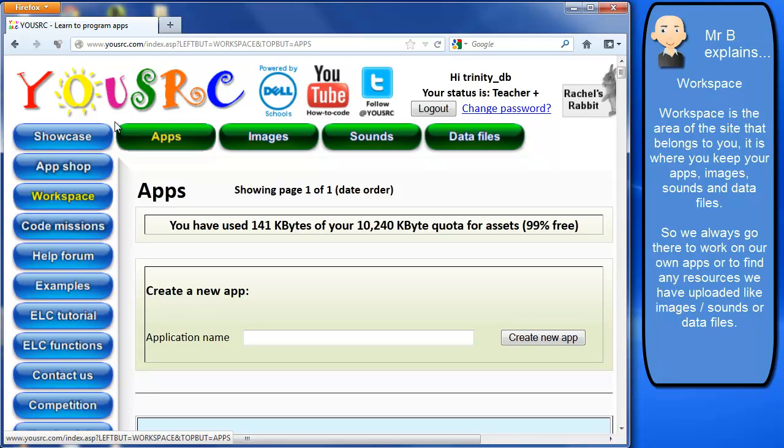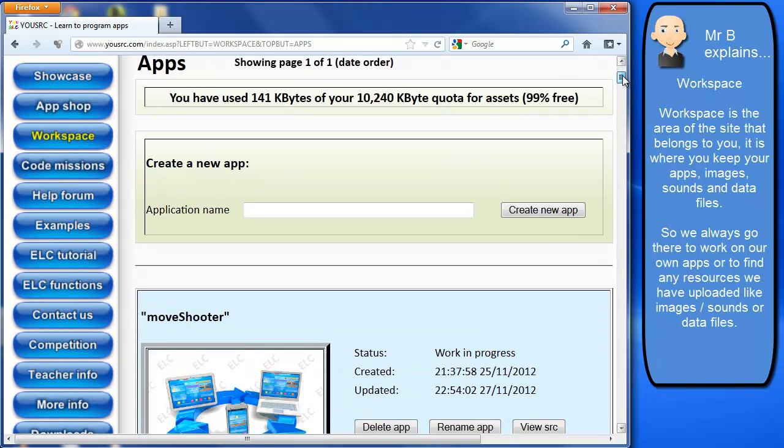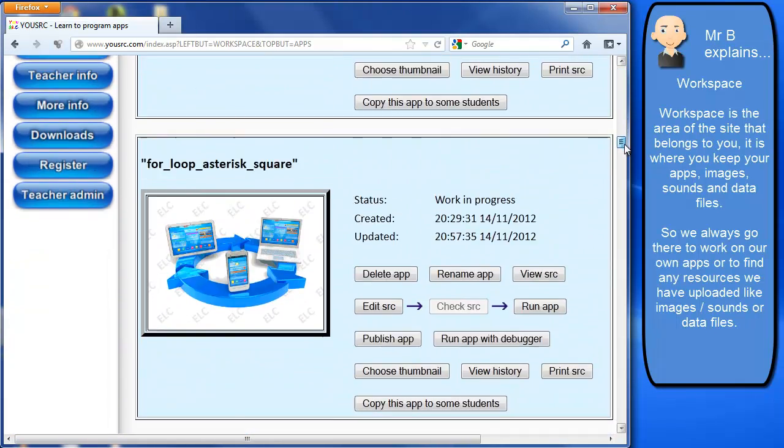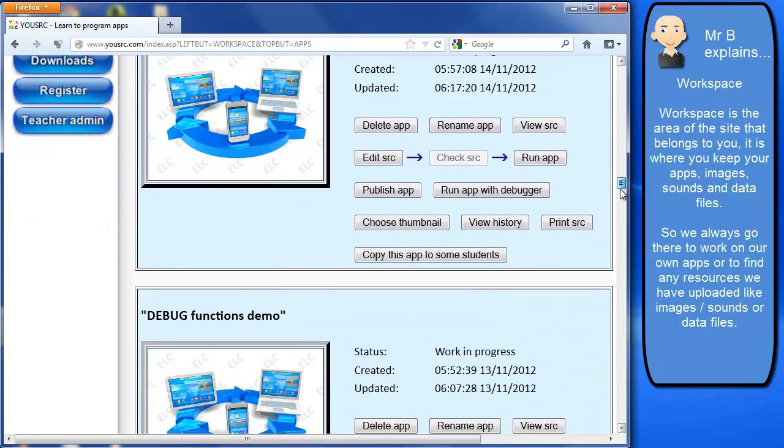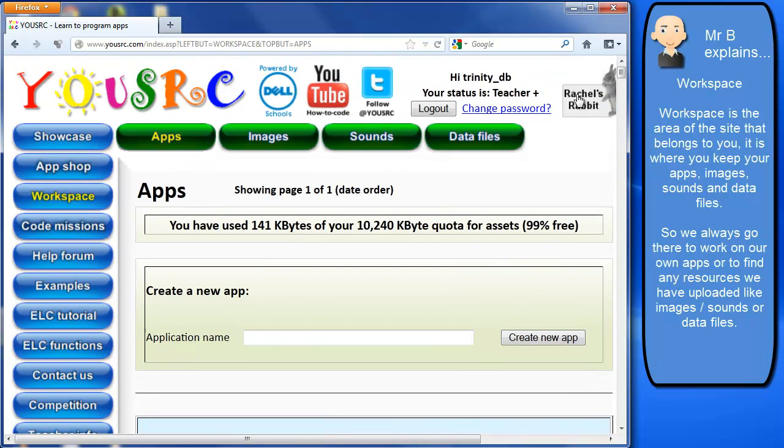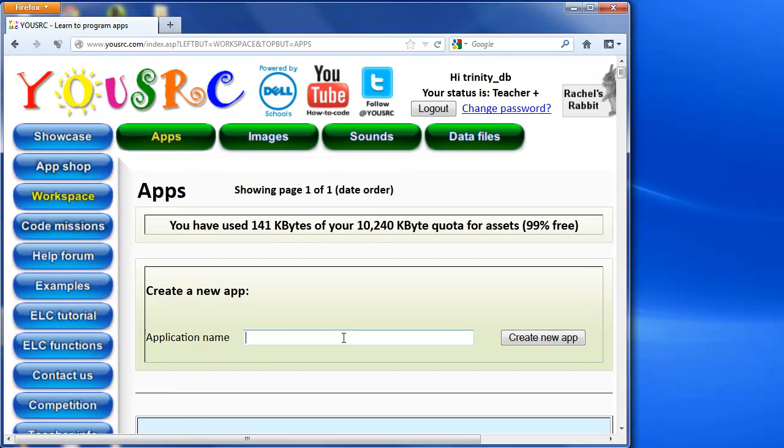So I'll go to workspace and this is where I'm able to create some apps. If I scroll down on my account so I can see all these apps that I've previously created. Obviously in yours, if it's the very first app that you've done, then it'll probably be empty.